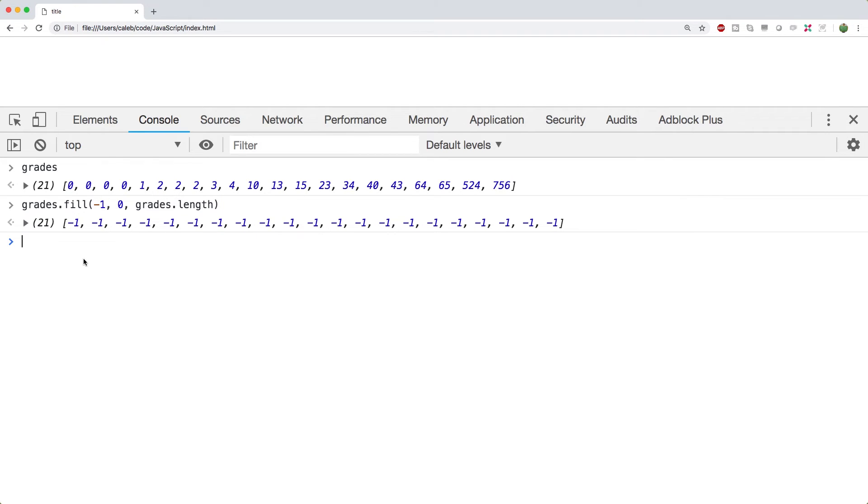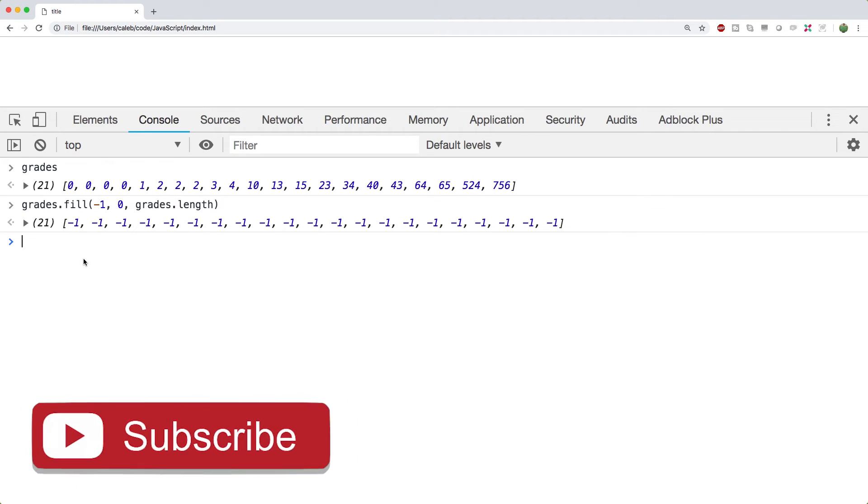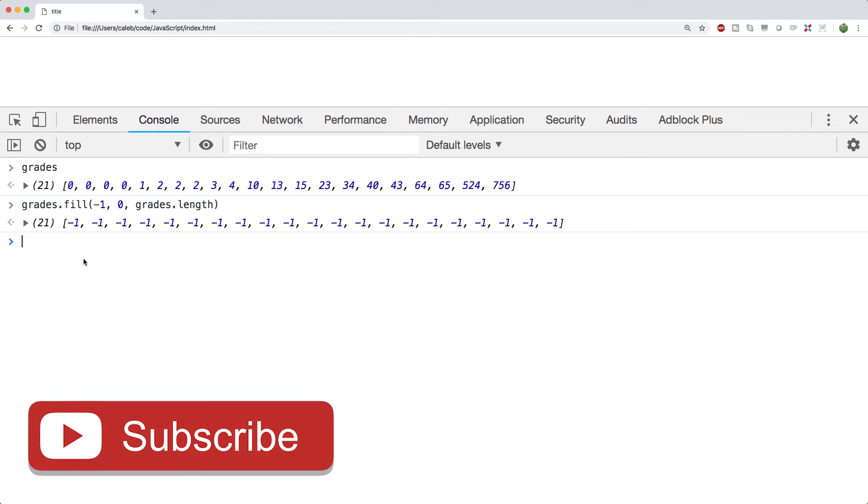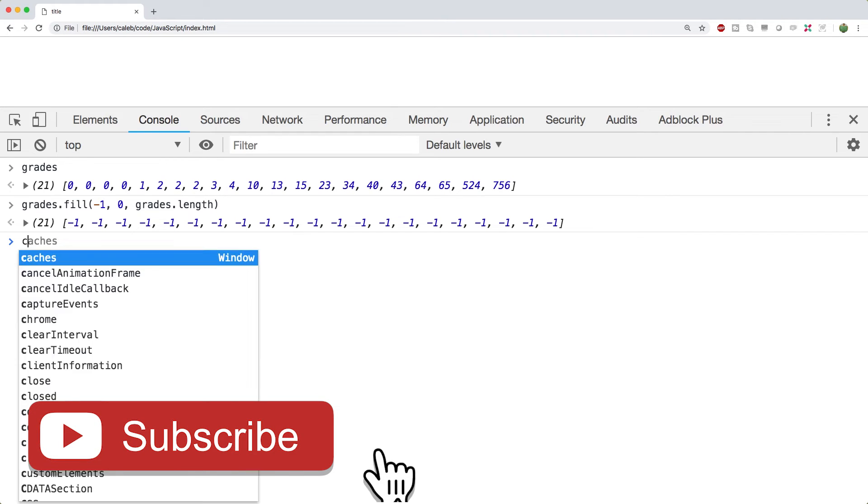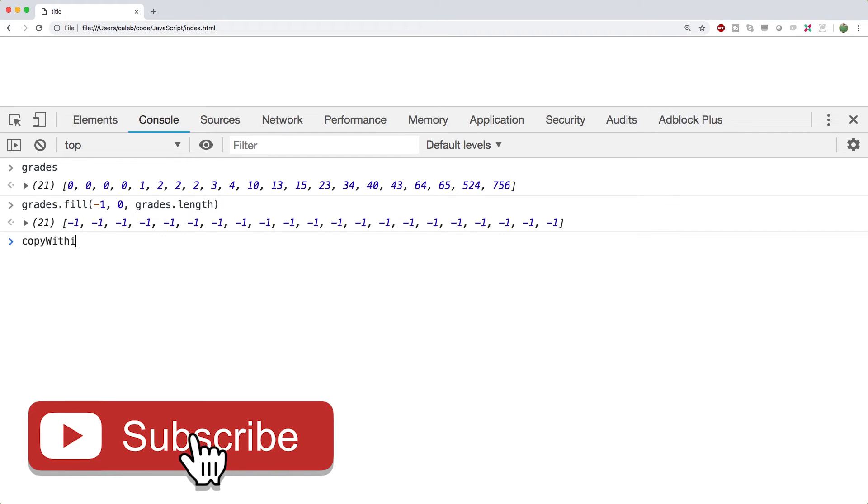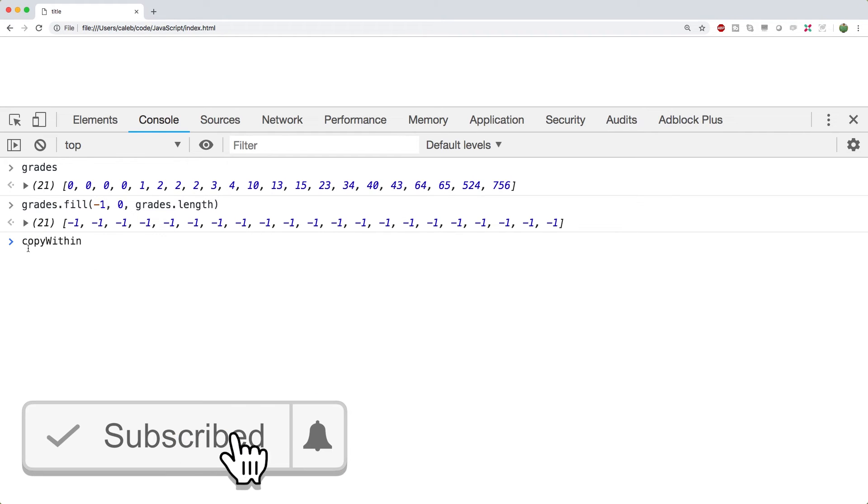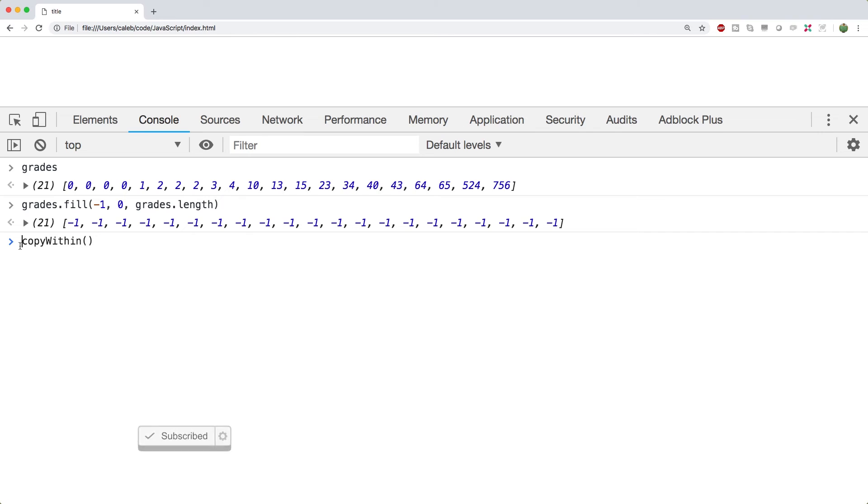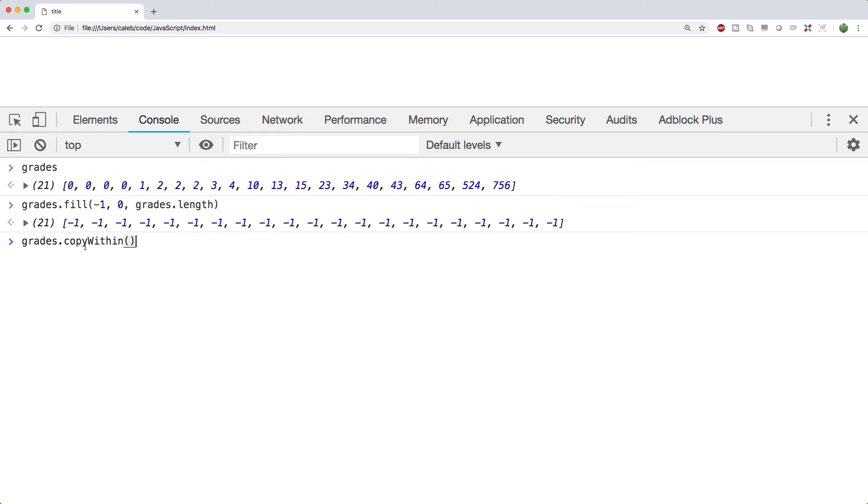The next video, we're going to go over arrays for just a little bit longer. There is one more method I wanted to mention to you just for fun, if you wanted a little bit of a research project, and that is copy within. So when you call that, you would want to call that on grades. So it'd be grades dot copy within. This method can be used to copy a portion of an array to another portion of the same array. So if that's something you might be interested in, go do some extra research, maybe get some practice with that.